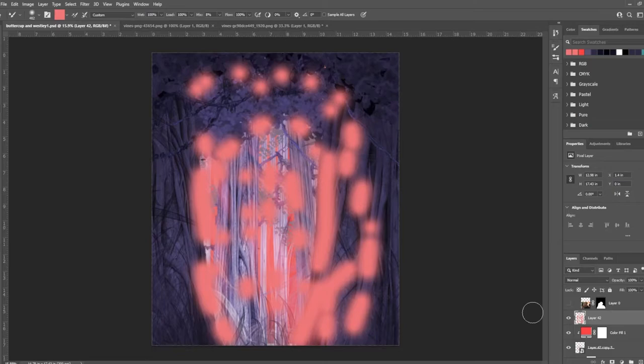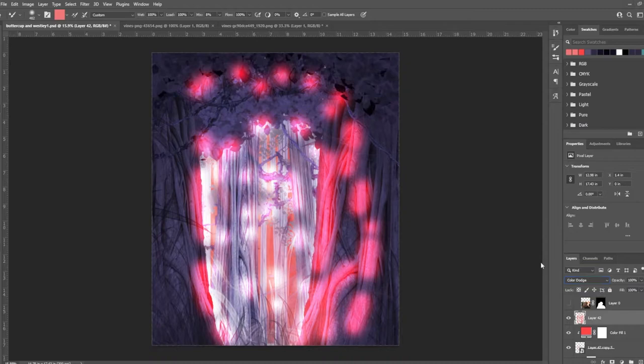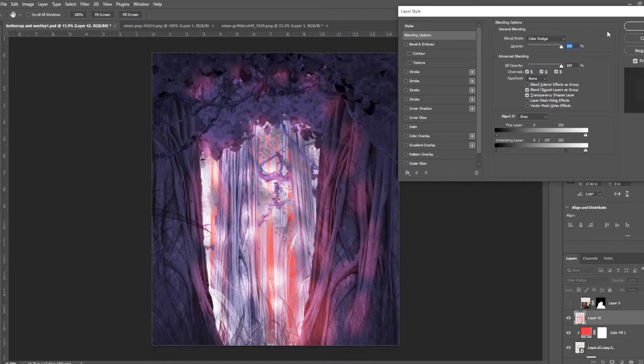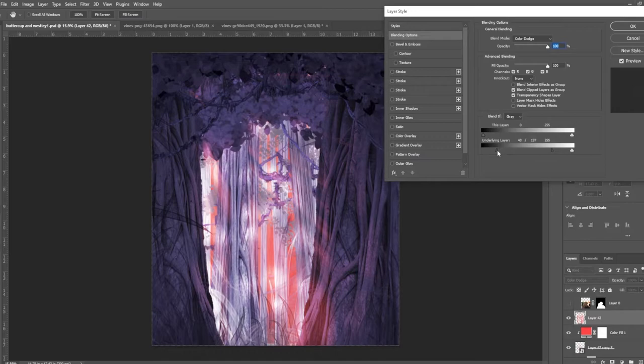But color dodge is one of the special blend modes. And then I can go through and with blend if. By double clicking the side of the layer. I can change the underlying layer to have less shadows in it. You can see me doing that here. And because it's on color dodge. You see those highlights start to fade away a little bit.